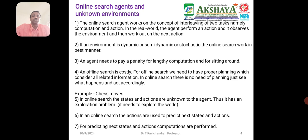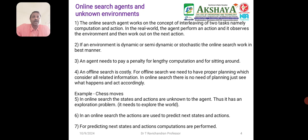The agent needs to plan with plenty of computation rather than sitting around. Offline search is costly — for offline search we need a proper plan which considers all related information. With online search, there is no need for pre-planning; just observe what happens and act accordingly. In chess moves, online search states and actions are unknown to the agent, and they explore problems by exploring the world.